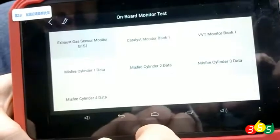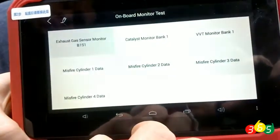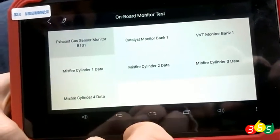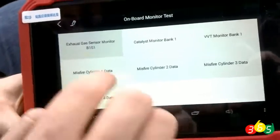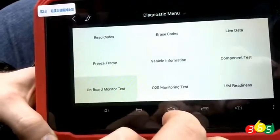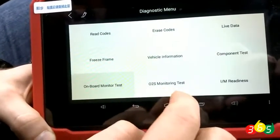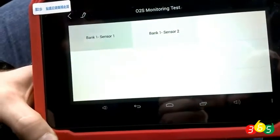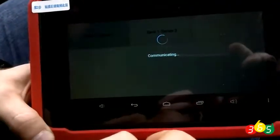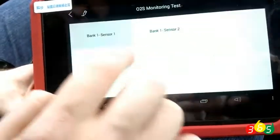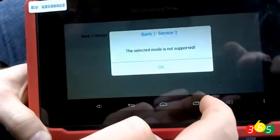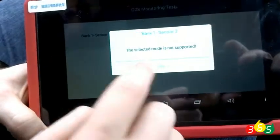The on-board monitor test. The oxygen sensors of the exhaust system monitoring test. There is no support for this car.